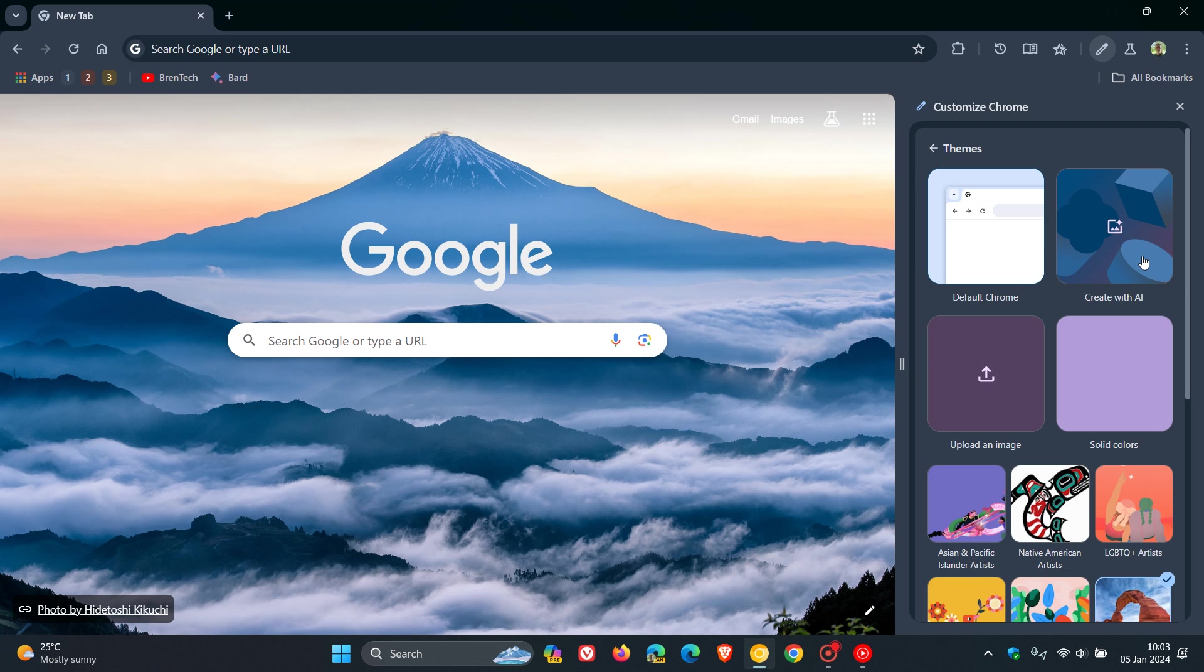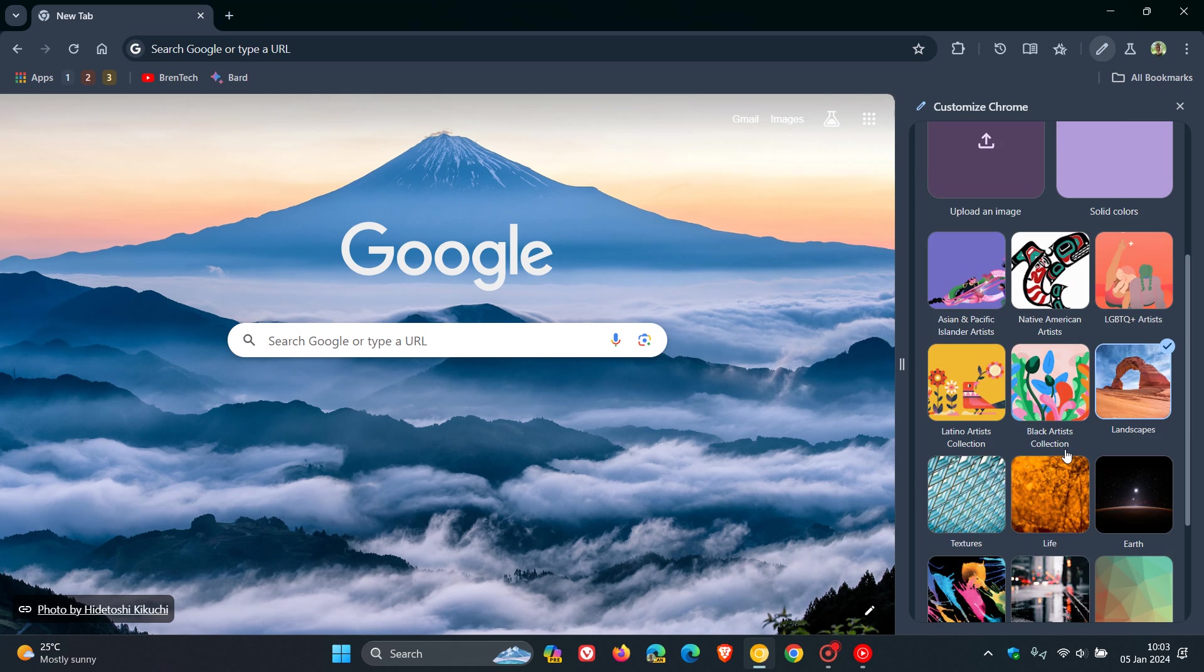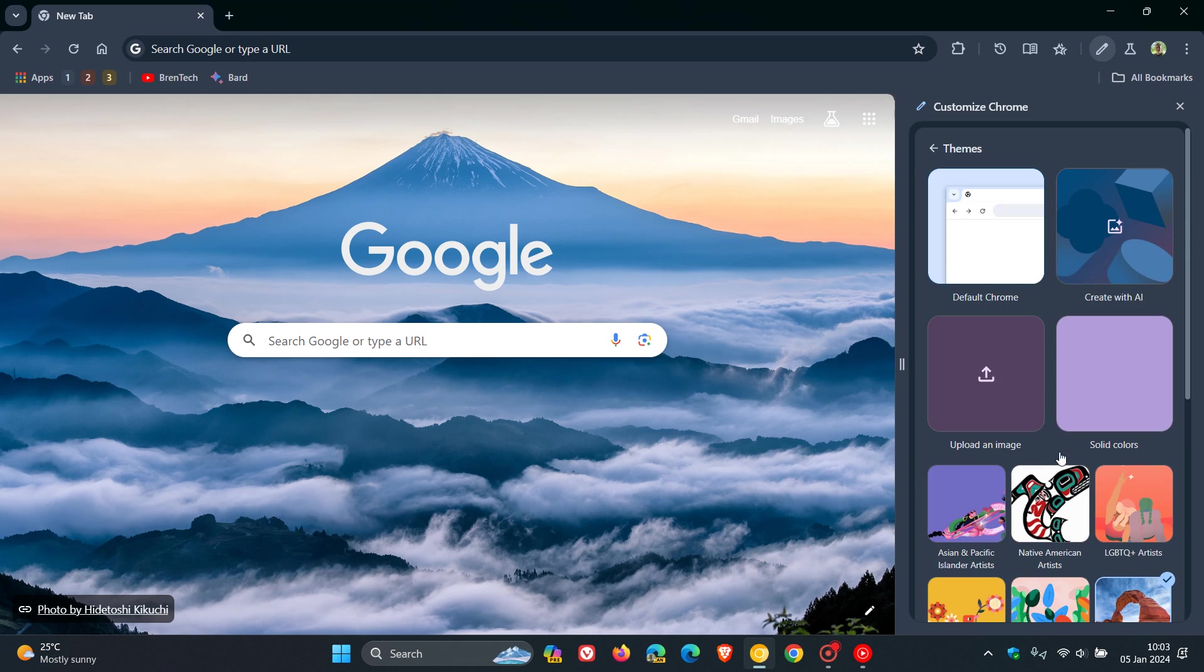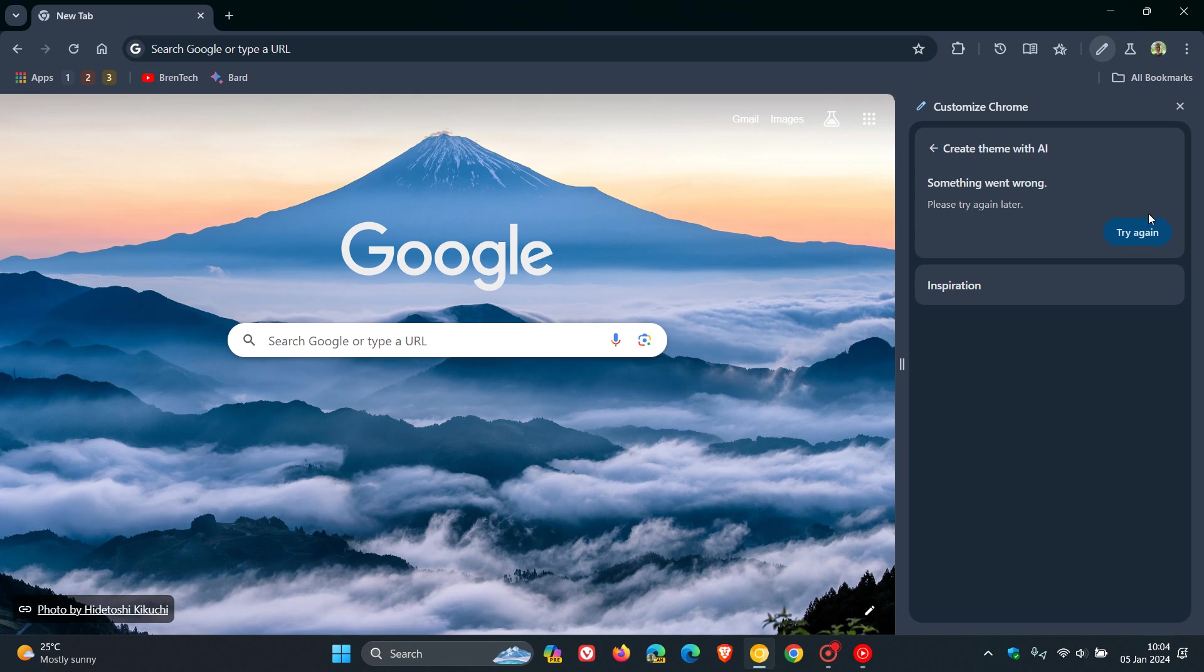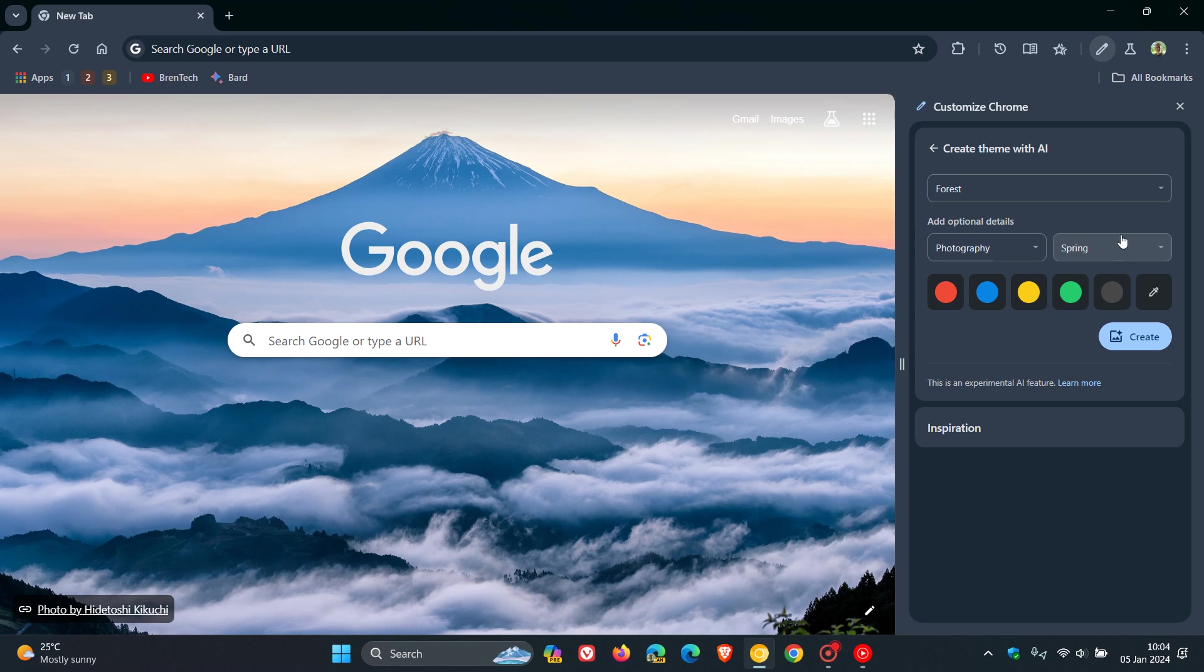Being able to create a theme with AI over and above all the other different themes that are available and have been available in Google Chrome forever. So creating a theme with AI.